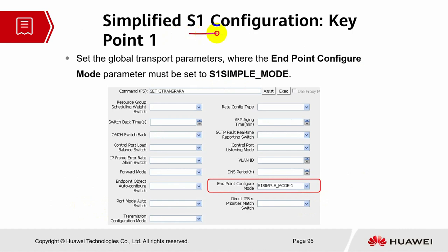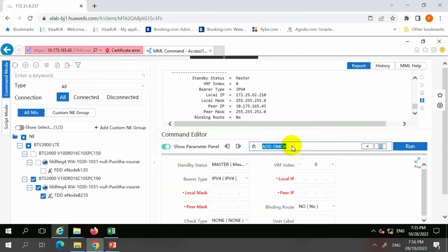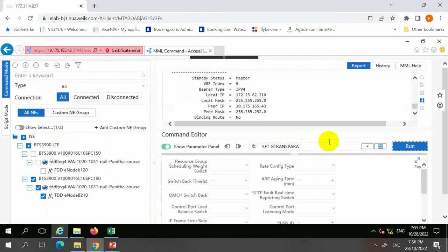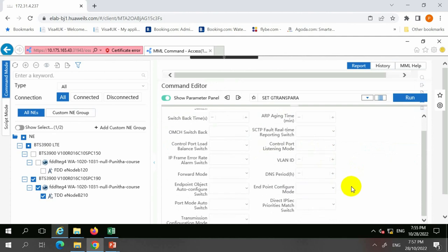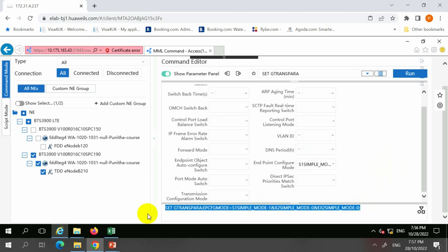These are the commands for simplified S1 configuration. Key point one: you must set the global transport parameter where the endpoint configure mode must be set to 'S1 simple mode.' To do this, you set the GT transparent endpoint configuration key point configure mode to S1 simple mode 1. You need to set the GT transparent, look for the endpoint mode category, and click 'S1 simple mode' to select it. Once done, simple mode is activated as mode 1.